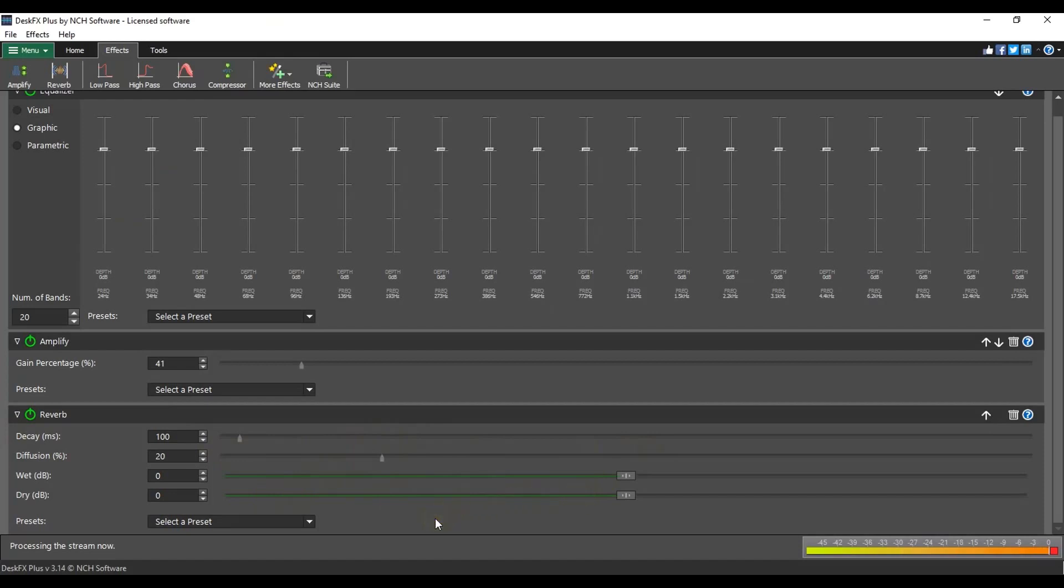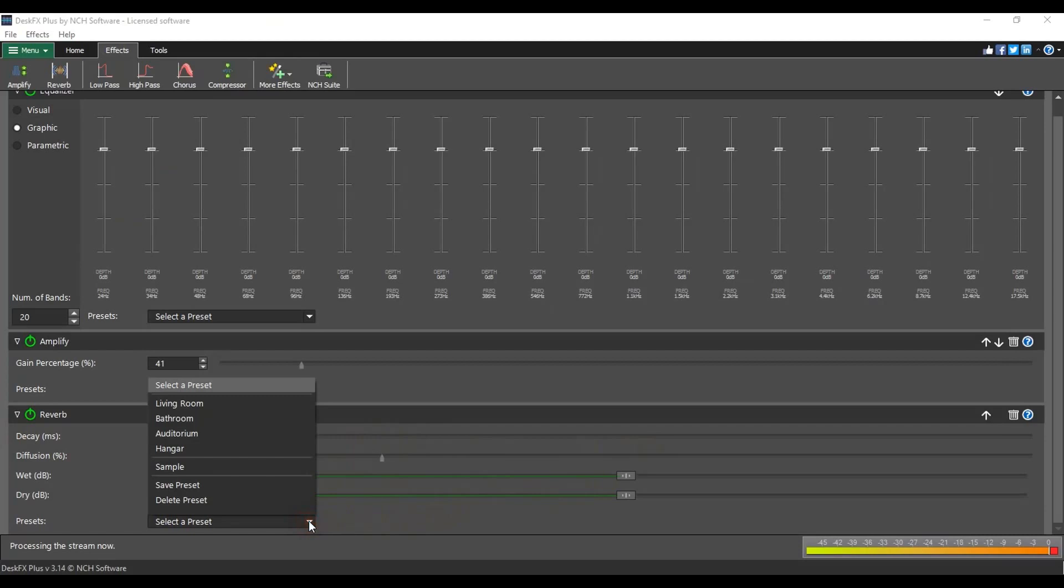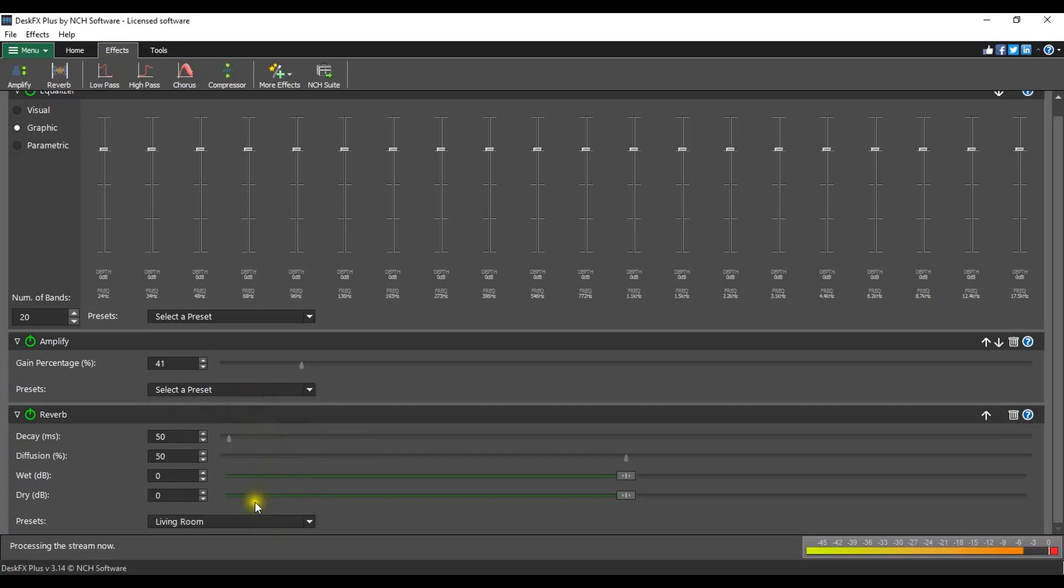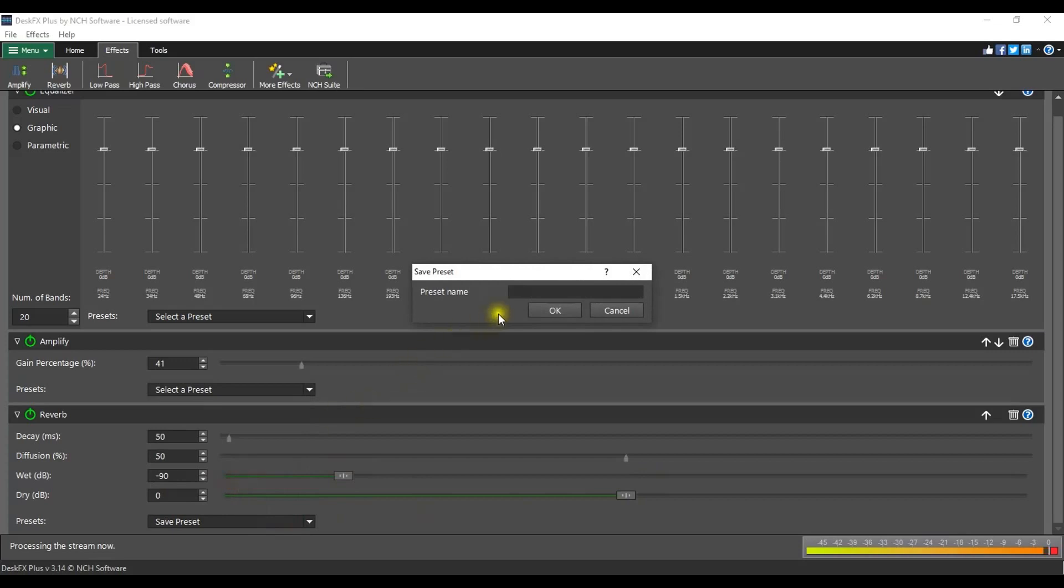For a quick adjustment, or if you aren't sure where to start, select a preset from the preset drop-down which can be found at the bottom of each effect. To create your own preset, adjust the parameters then select Save Preset from the preset drop-down.